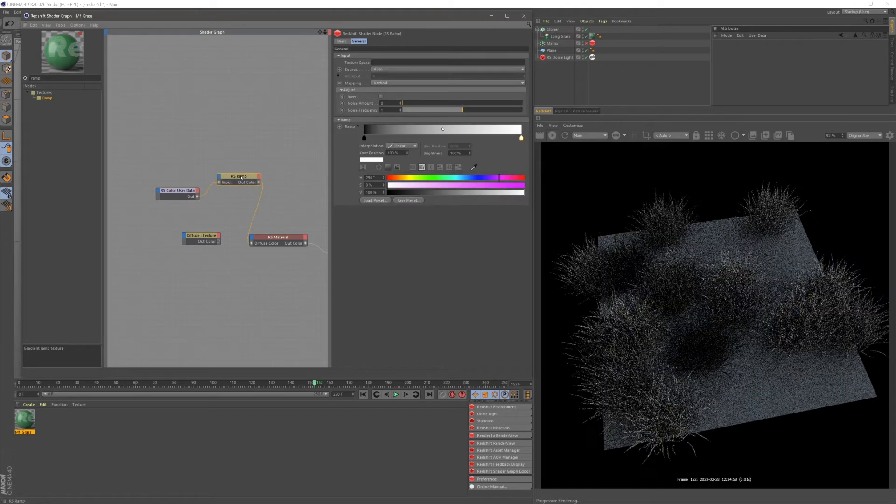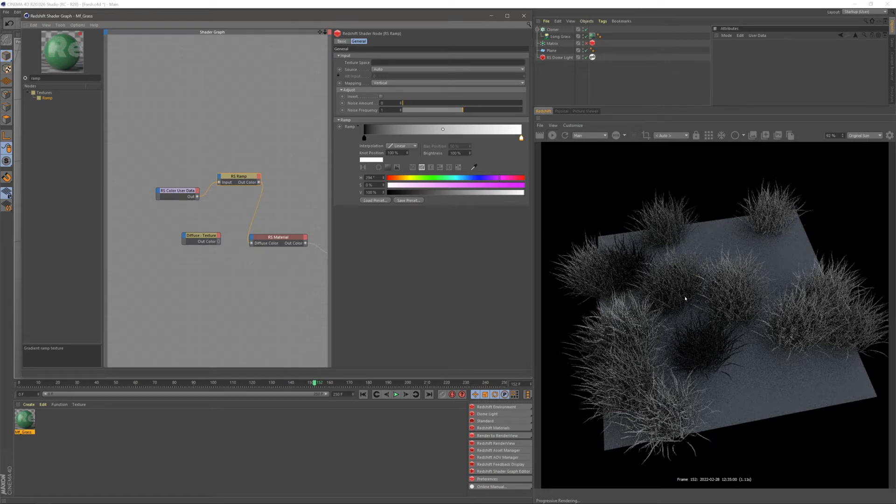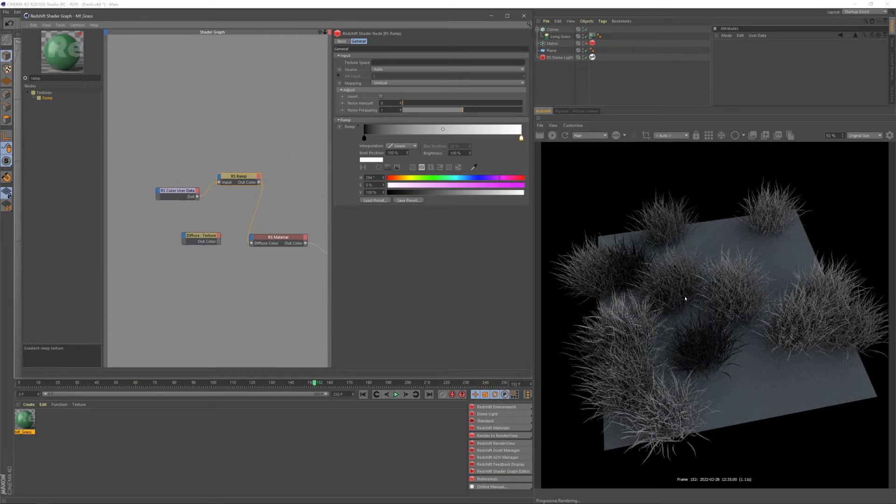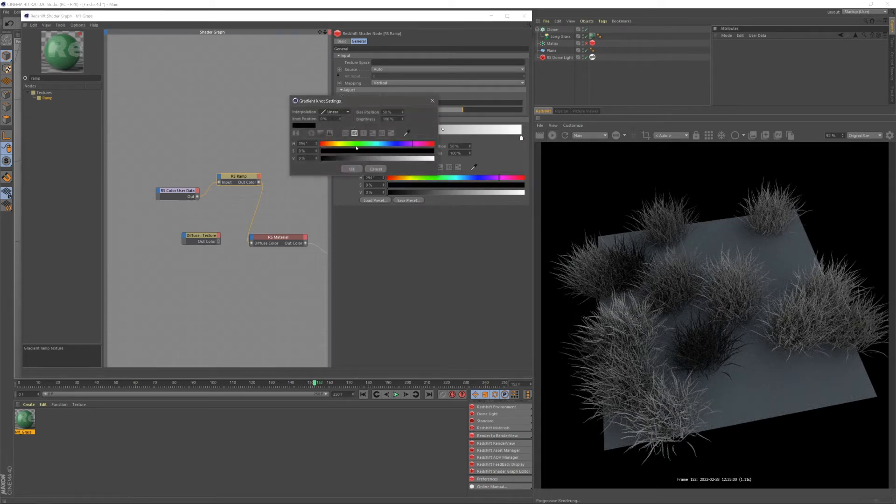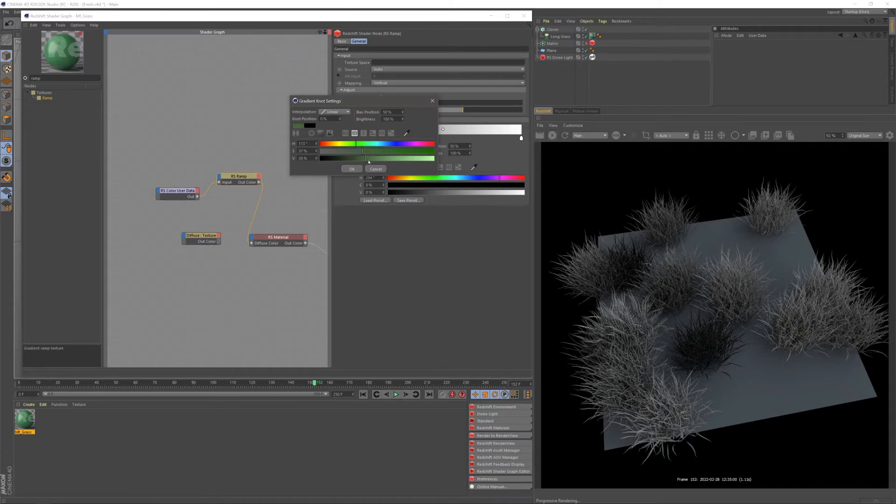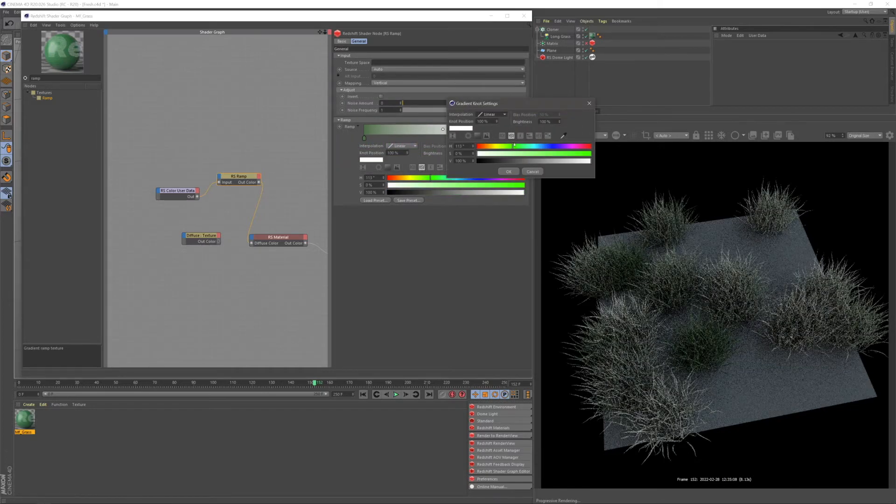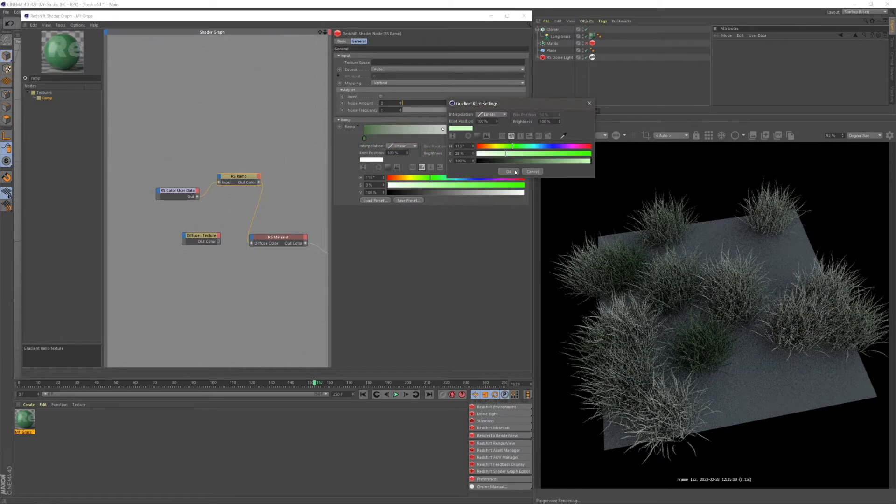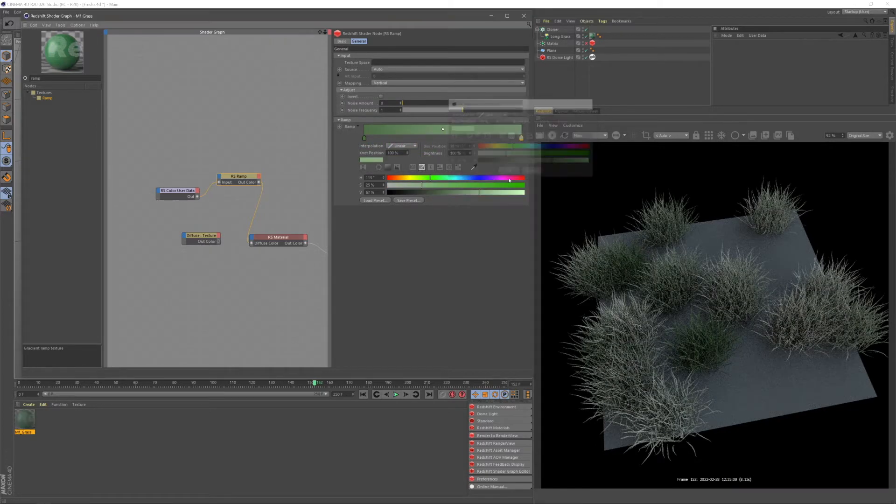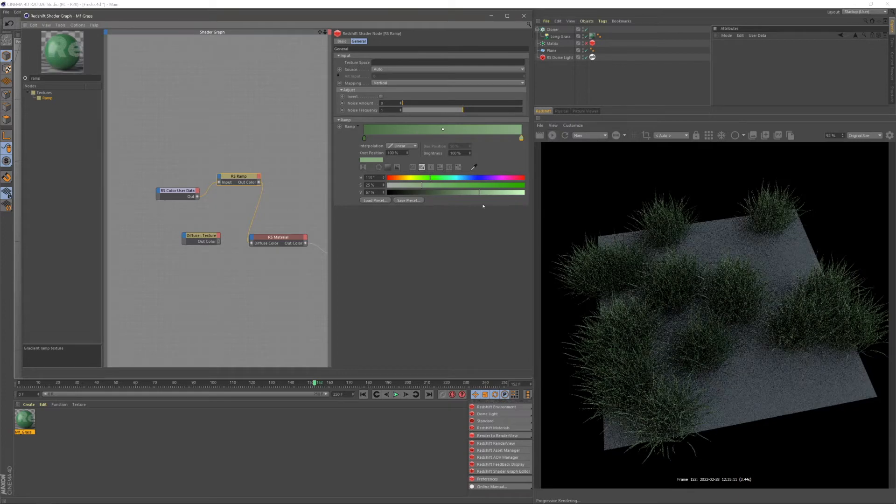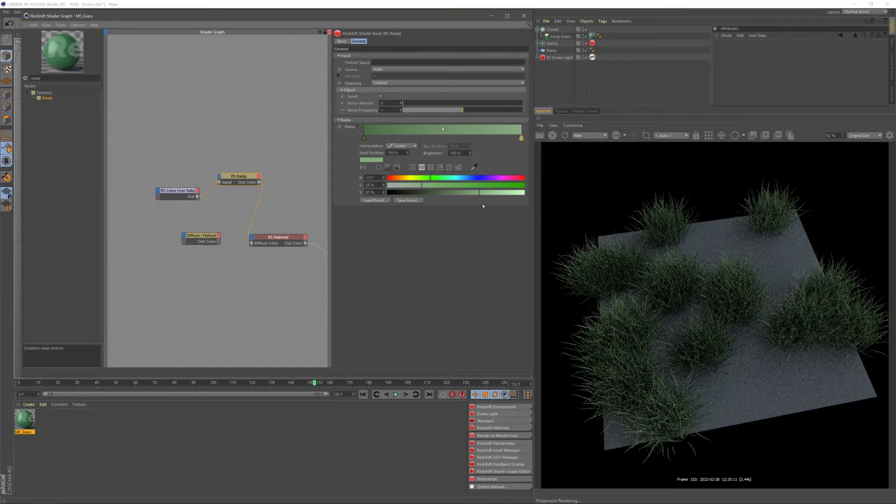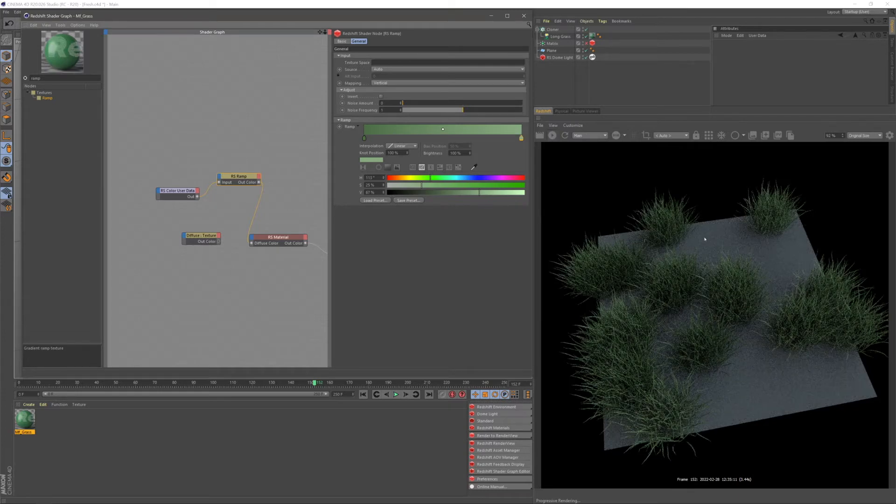This is basically going to control it and say we want random colors anywhere on this grayscale gradient, that's the default for our ramp. So we can go ahead and actually change the colors here, make it more of a green, and now we have random colors on this green grayscale for our grass.